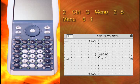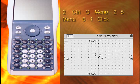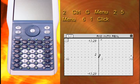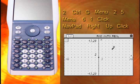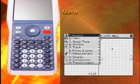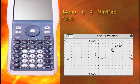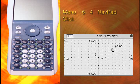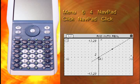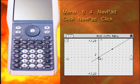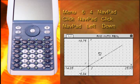Use the NavPad to move the pointer to the origin and press Click to place a point. Do the same with a point in the first quadrant. Connect the points with a line by selecting Menu, 6, and 4. Move the pointer so that it is on top of each point and press Click on each point. Change the window settings by clicking and dragging from the upper left to the lower right so that only quadrant 1 is showing.